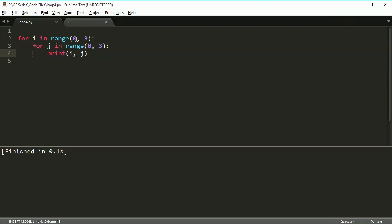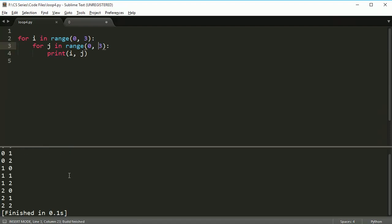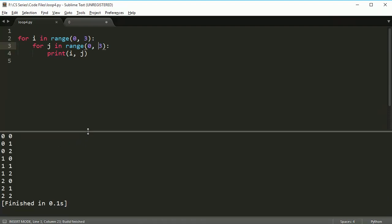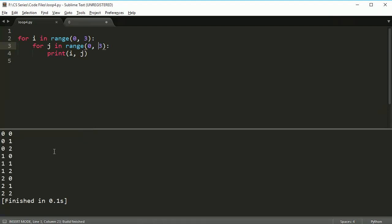And judging by what we have here, this should go 0, 1, 2, and this should go 0, 1, 2. Remember, it doesn't include the three. The three is less than three, but it includes zero. So in this case, we should get nine things to print it out, or three times three. So if I run this code, I do get nine things printed out. Let me expand this a bit.